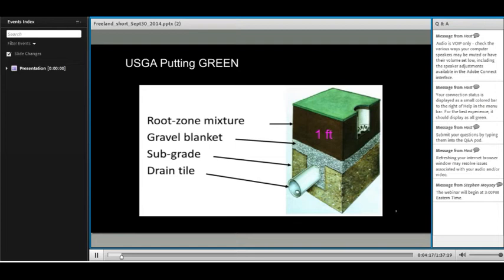The data I'm using was obtained from a USGA putting green — the United States Golf Association. It's nice to use because it's a standard construction, so whether you're in California, New Mexico, or the Northeast, if you go to a USGA putting green and run radar, you're going to see the same thing. It has a one-foot-deep sand layer, which is ideal for GPR. Underneath the sand layer is a gravel blanket, which gives a very sharp dielectric contrast for GPR reflection. Within the trench, there's a three-inch drain tile that makes an ideal GPR target.